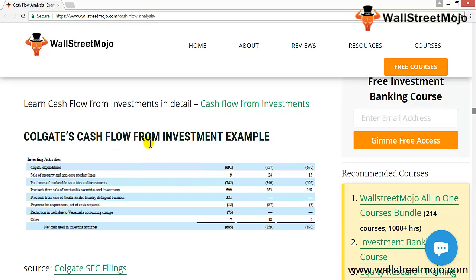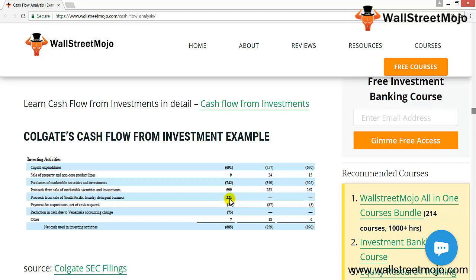Looking at Colgate's investing activity: it was negative $685 million in 2015 and negative $855 million in 2014. Colgate's core capital expenditure was $691 million in 2015 compared to $757 million in 2014. In 2015, Colgate received proceeds of $599 million from the sale of marketable securities and investments, and an additional $221 million from the sale of its South Pacific laundry detergent business.